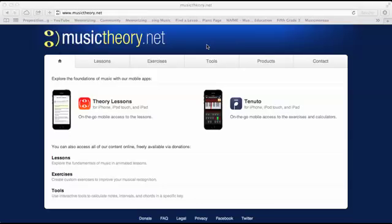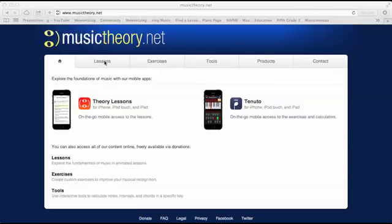Hi! I wanted to take you through the MusicTheory.net lessons that you'll be using to help you learn to read music. When you go to MusicTheory.net, you're going to go to Lessons. Click right there.